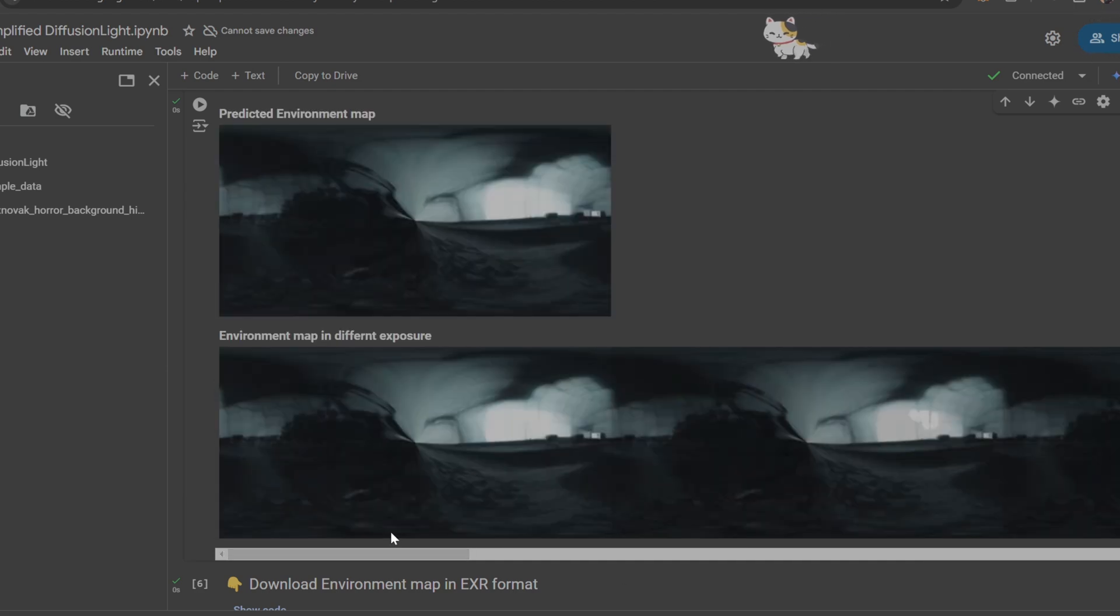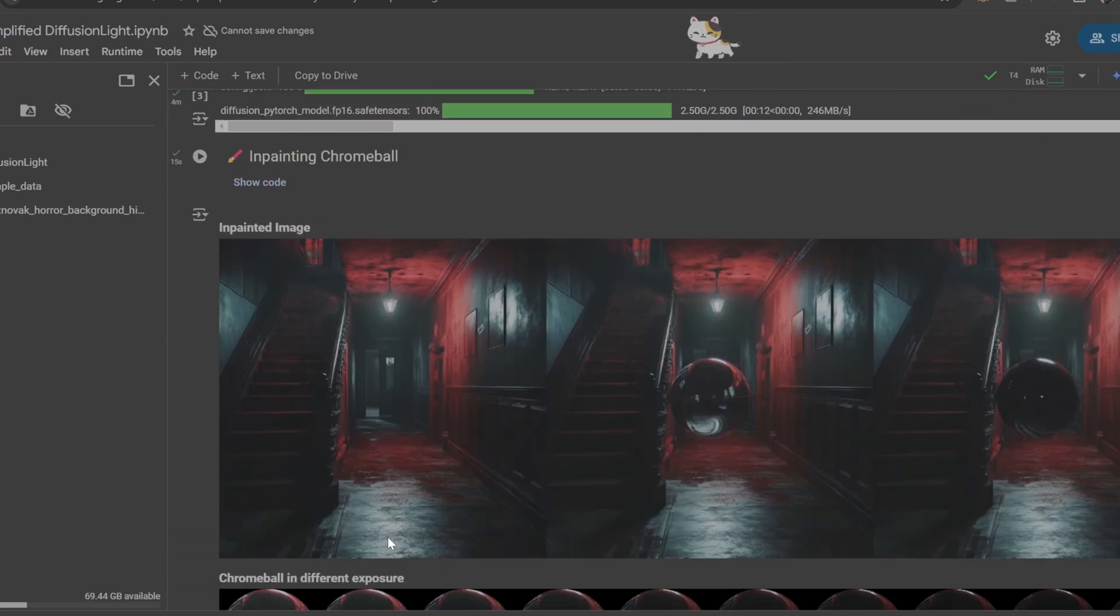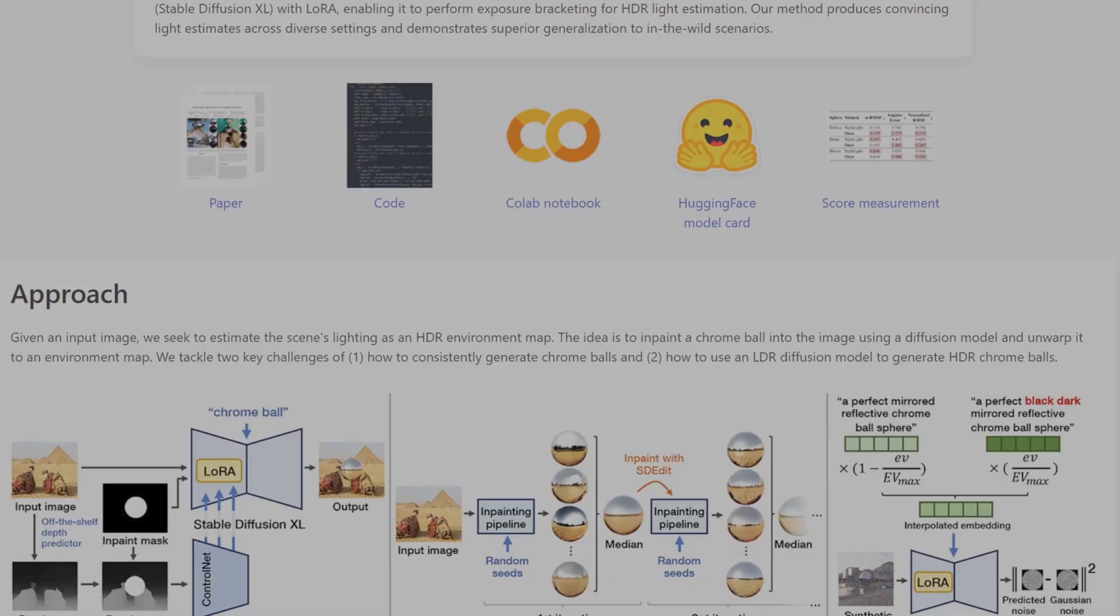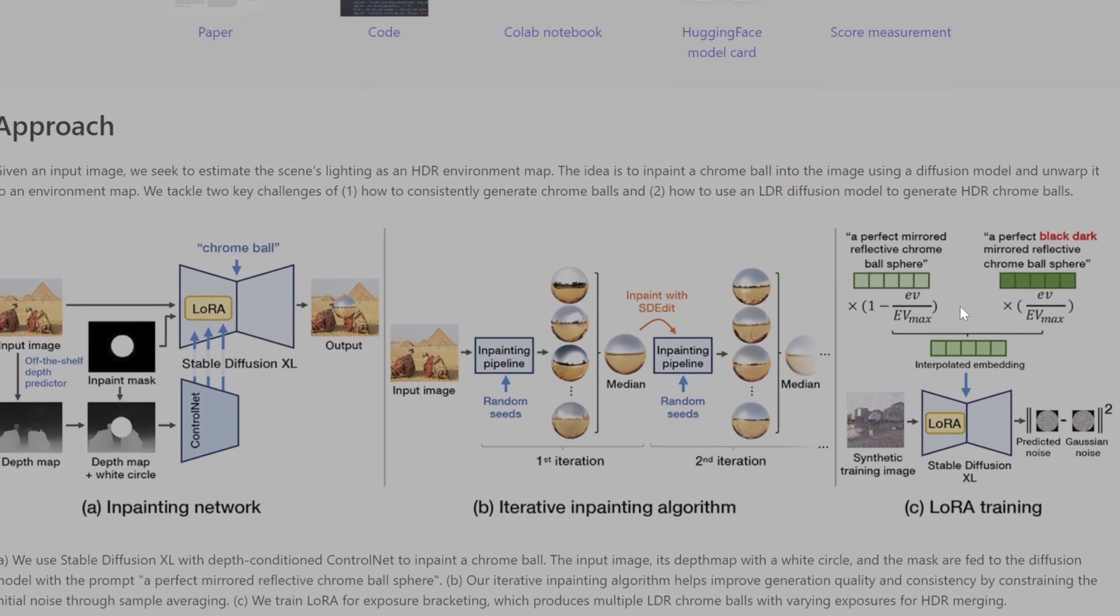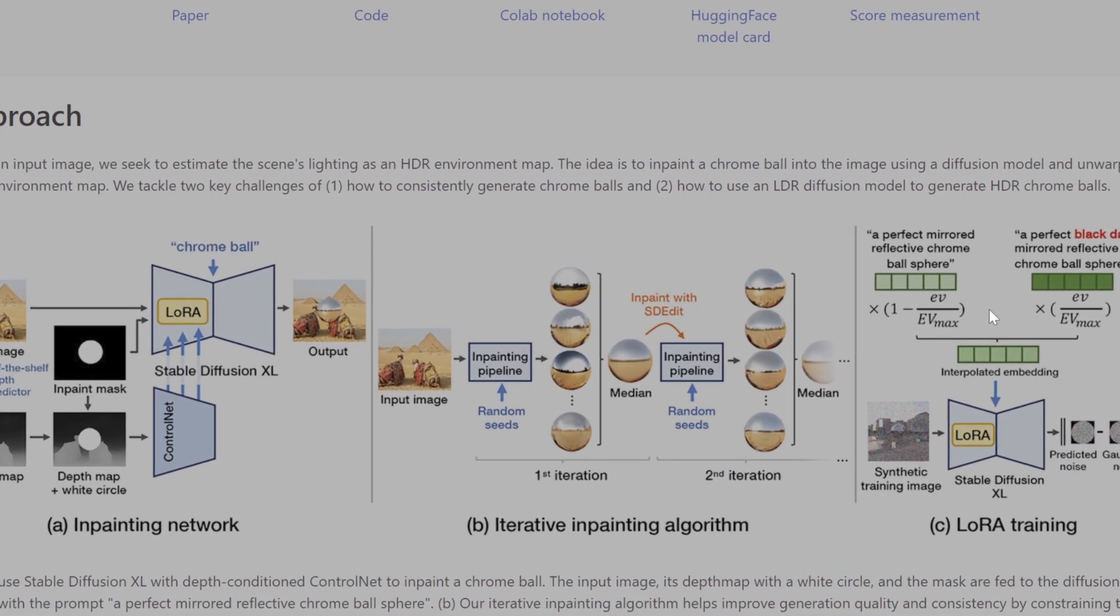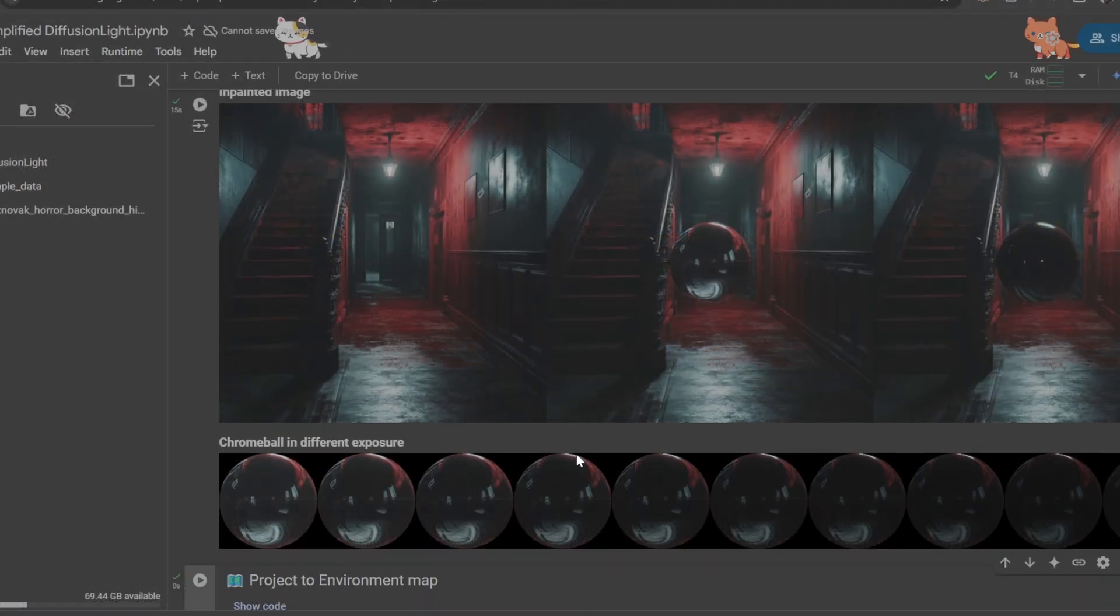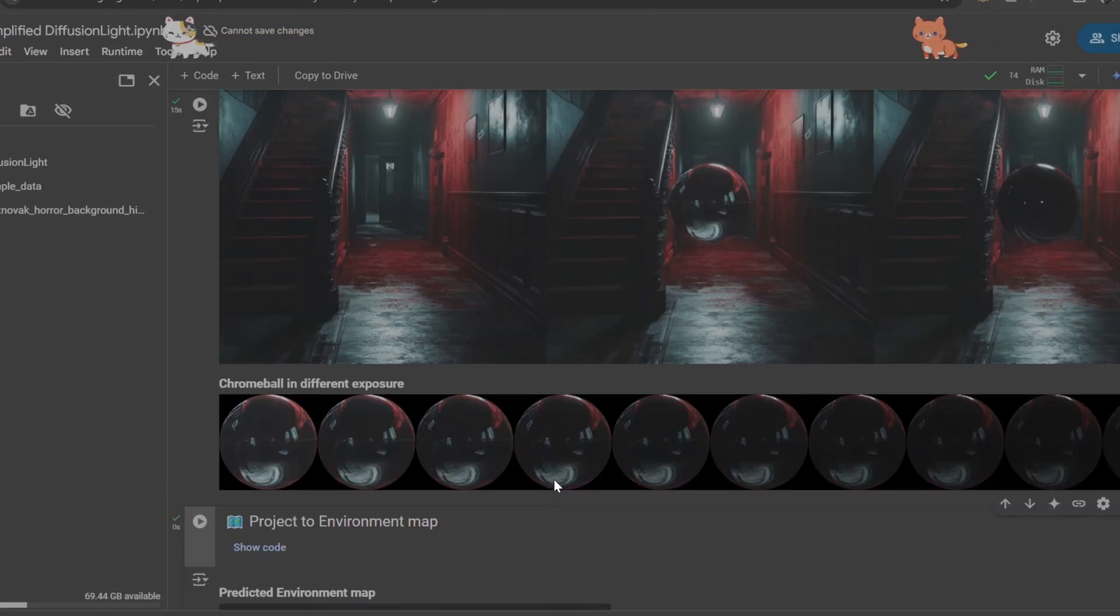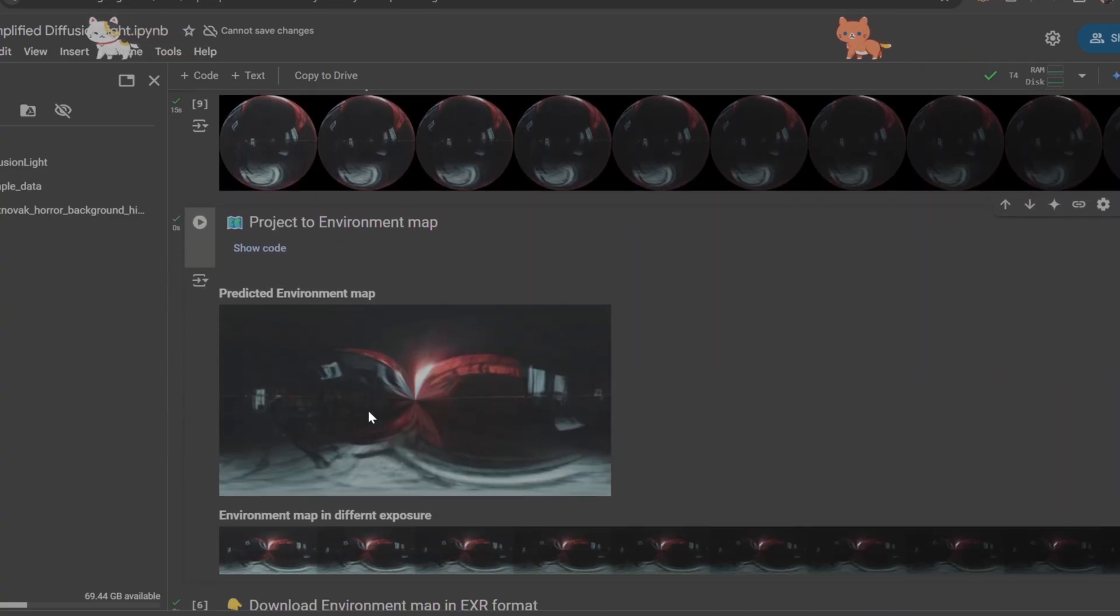If you are interested in how this stuff works, I also recommend you check out the documentation because it's very interesting. Essentially, they're inpainting a 3D reflective ball onto your original image, then they're unfolding that reflection into a 360 environment image.